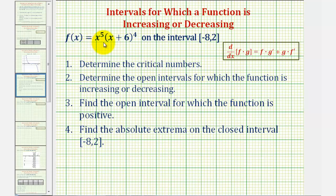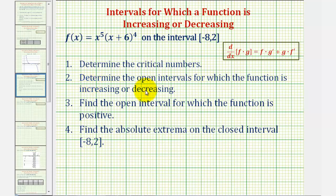We're given the function f of x equals x to the fifth times the quantity x plus six raised to the fourth, on the closed interval from negative eight to two. Number one, we want to determine the critical numbers. Number two, we want to determine the open intervals for which the function is increasing or decreasing on the closed interval. Number three, find the open interval for which the function is positive. And finally, number four, find the absolute extrema on the closed interval from negative eight to two.